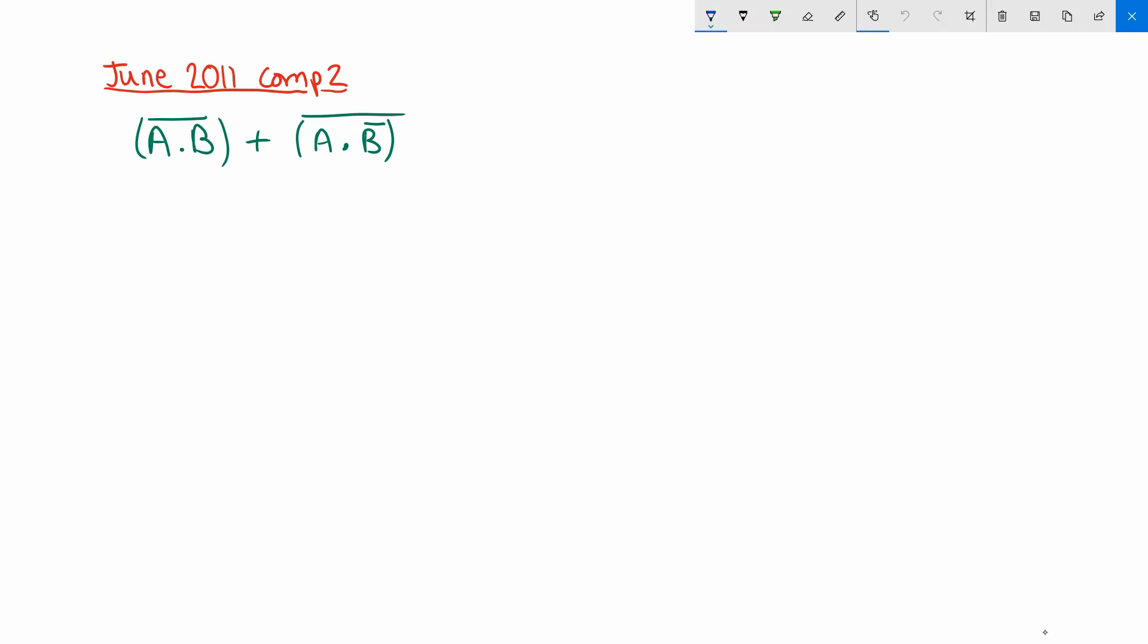If you're watching this video because you feel like you need to work on your Boolean Algebra skills, I'd strongly recommend that you have a go at this question yourself before you continue watching. Please pause the video now so you can have a go at it yourself.